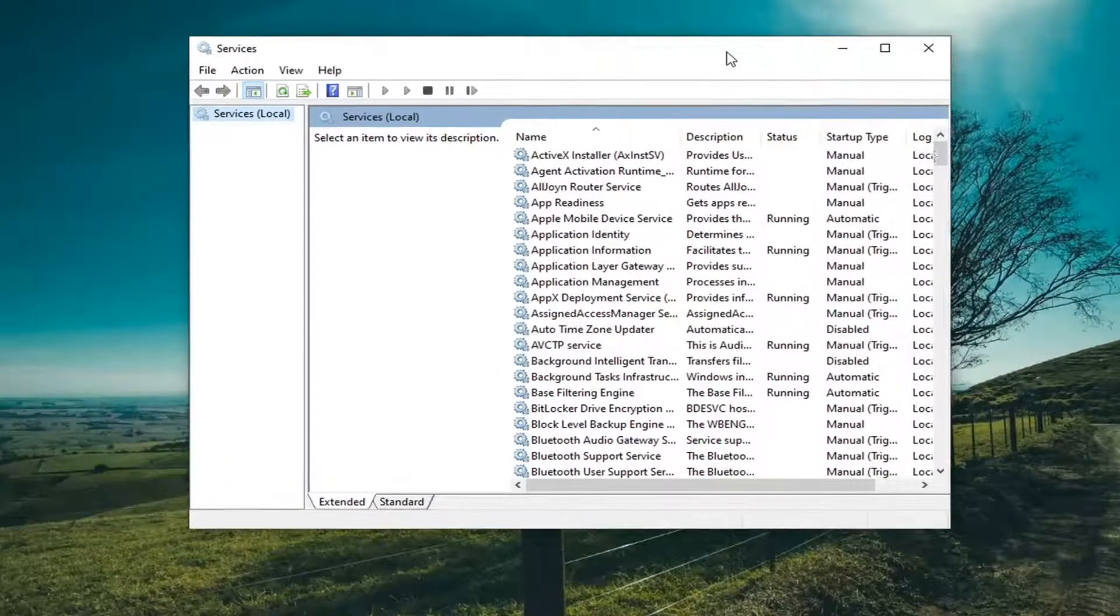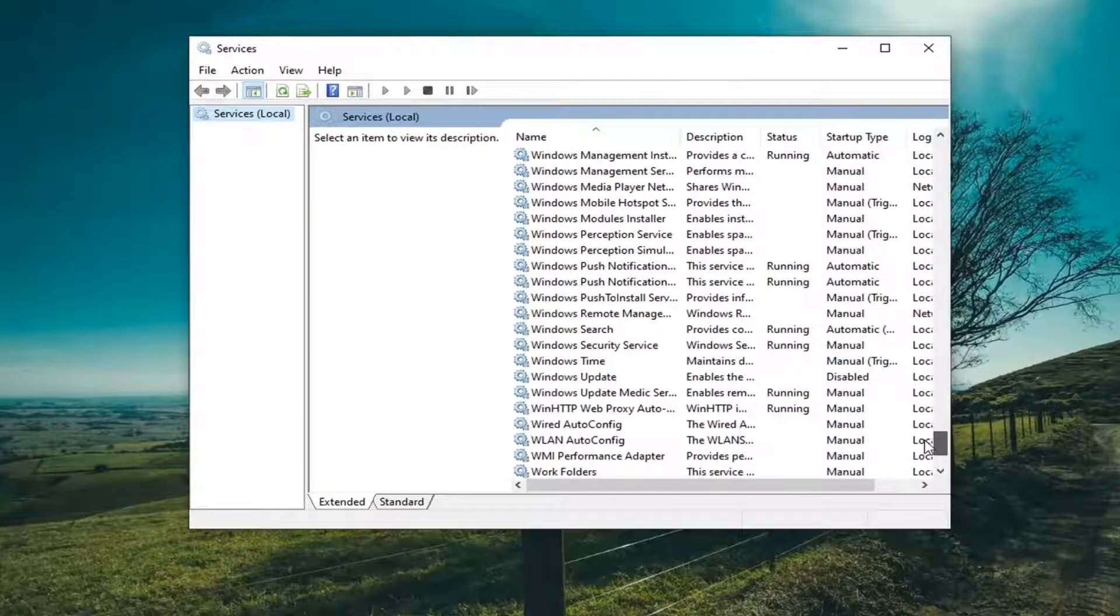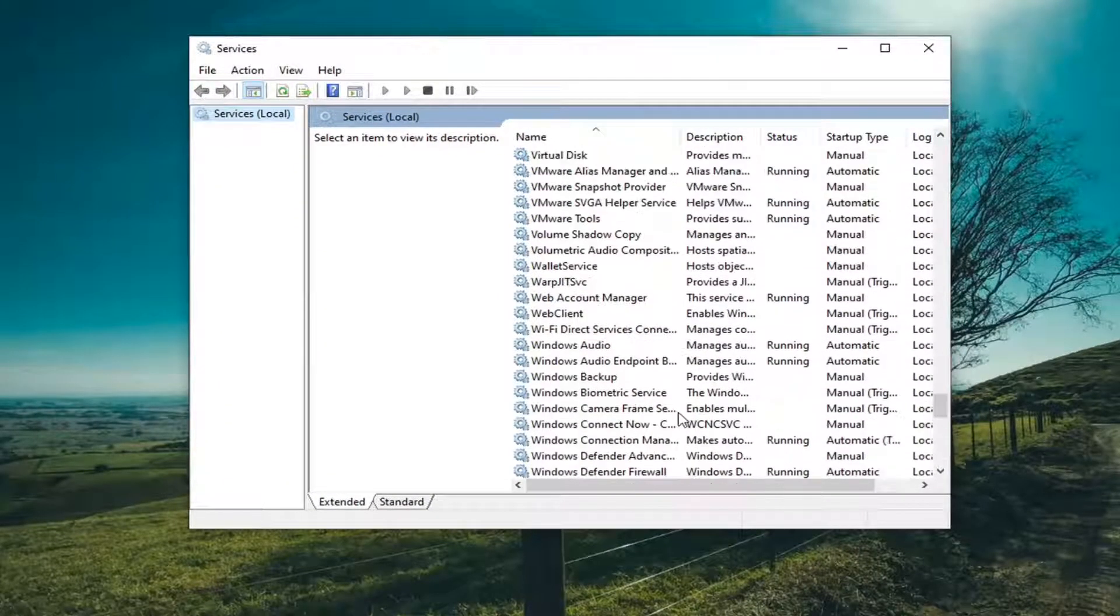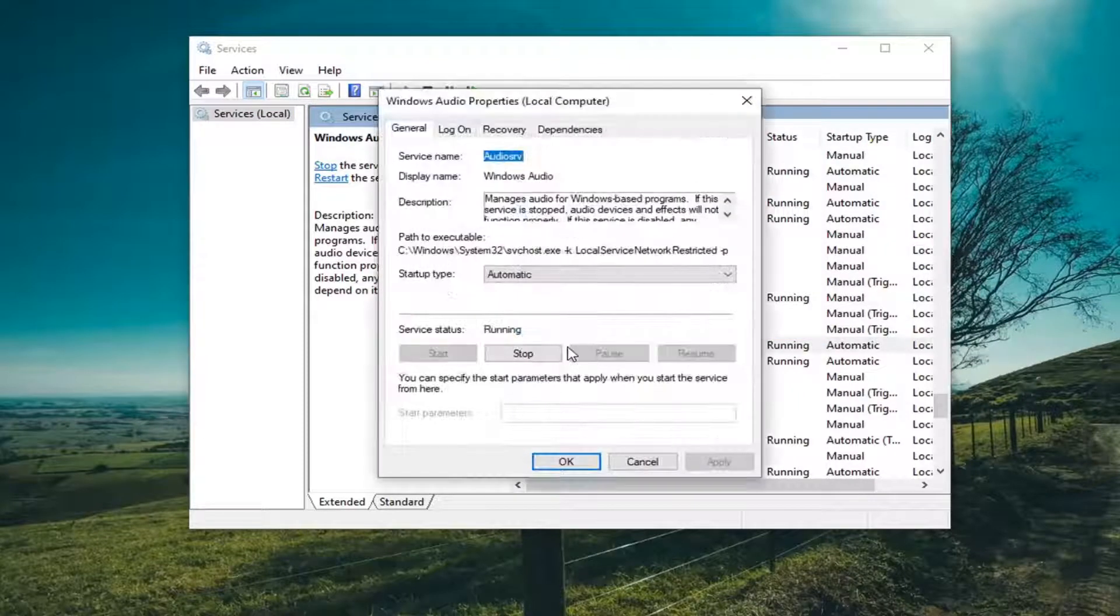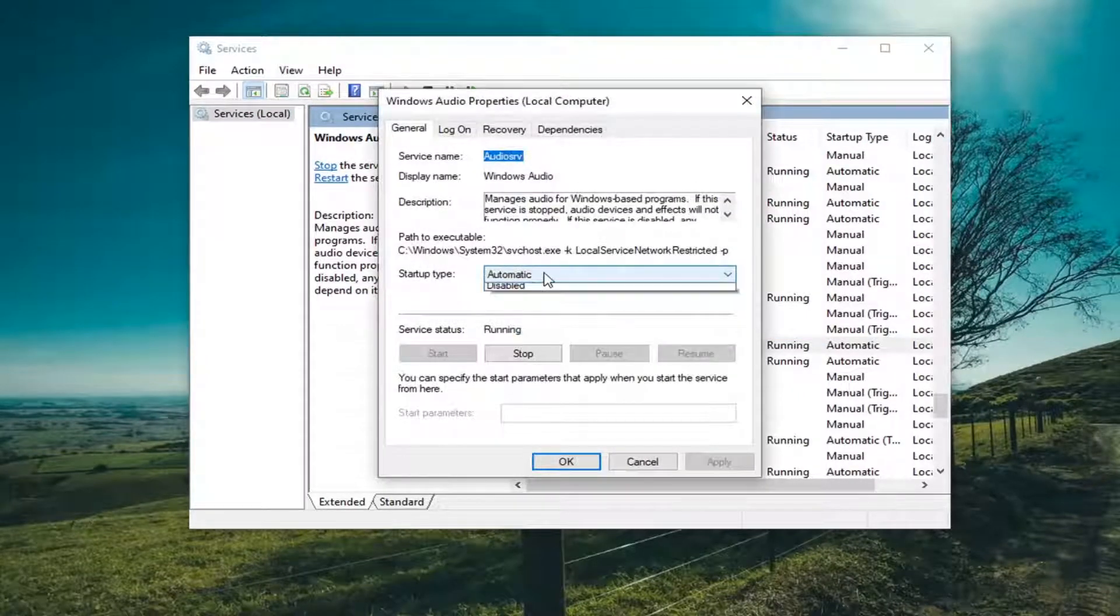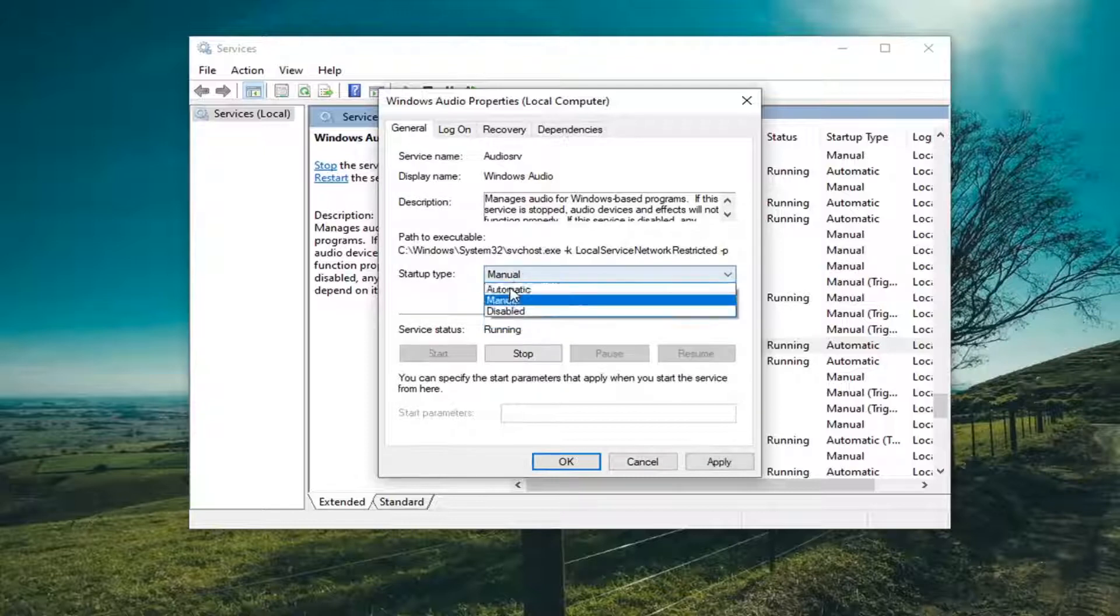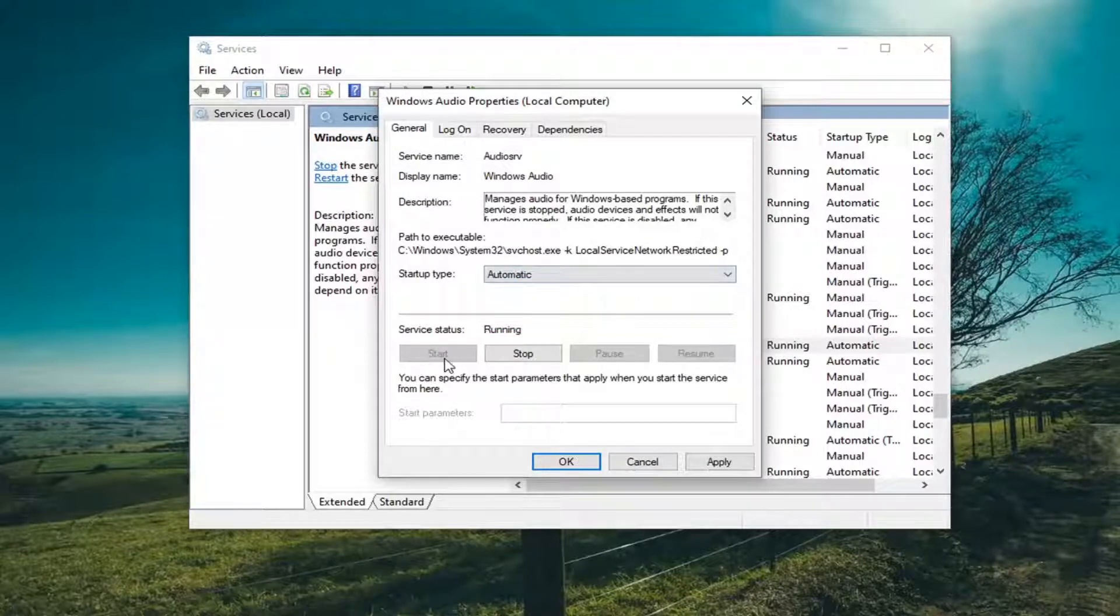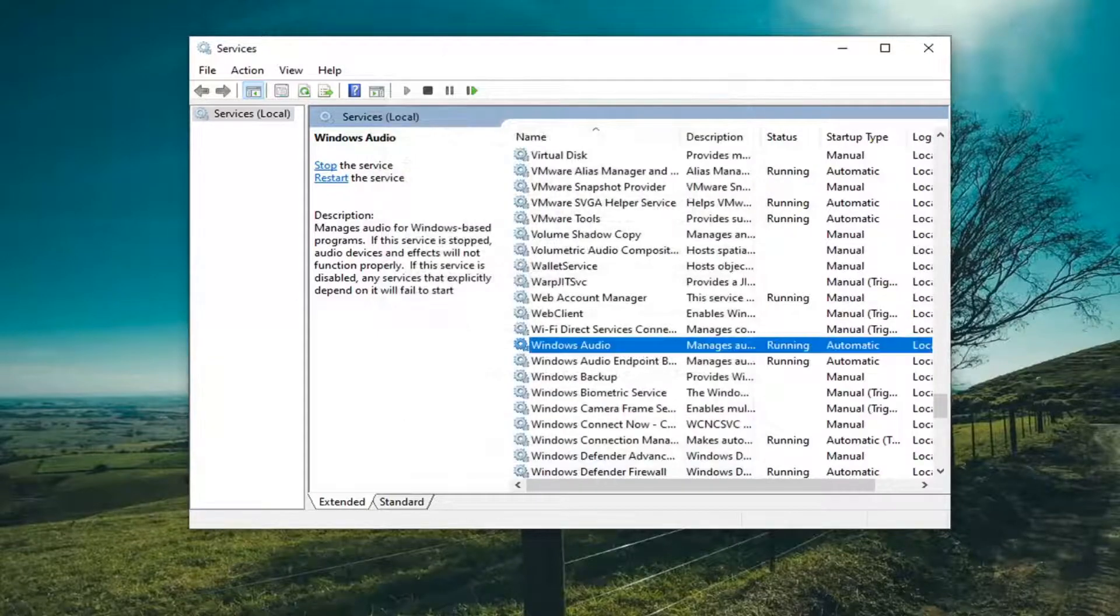And you want to locate the Windows Audio Service. And double click on it. You want to make sure the startup type is set to automatic. And if the service is stopped, you want to go ahead and start the service. So if you have to make any changes, you go ahead and select Apply and OK to save them.